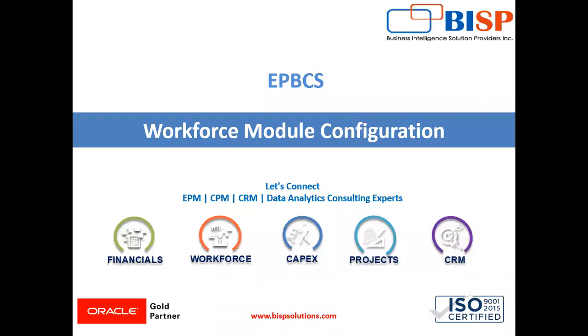Hello and welcome to BISP Solutions. I am Anjali and today we are going to discuss how to enable the workforce module in an EPCS application at job level granularity.